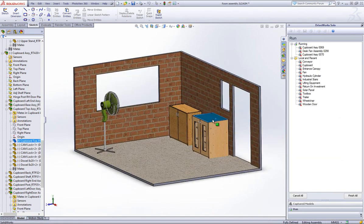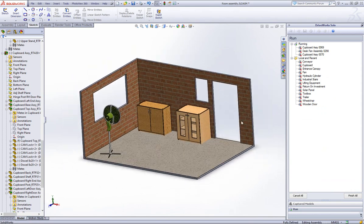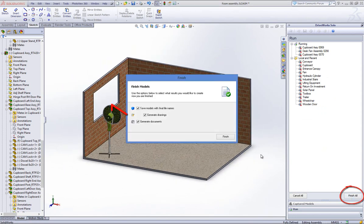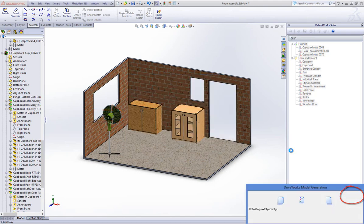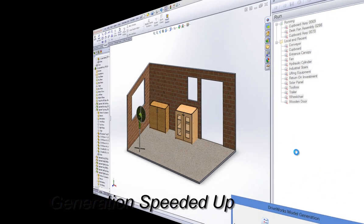Once you are happy with your selections, click onto the Finish All button and then choose if you want models, drawings and documents generated. Click on Finish to start your final generation of your DriveWorks Solo project that you have been running within layout mode.